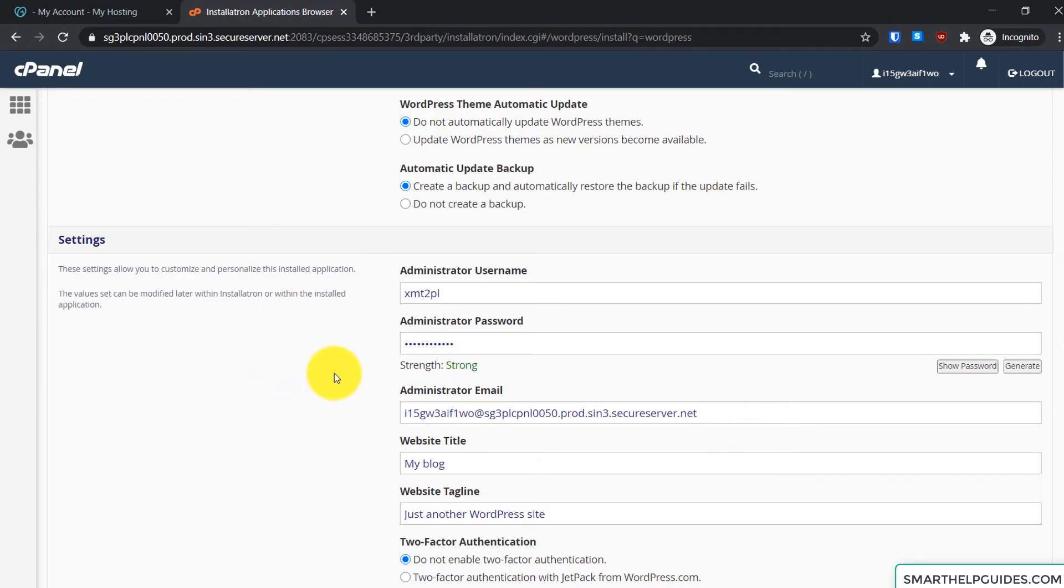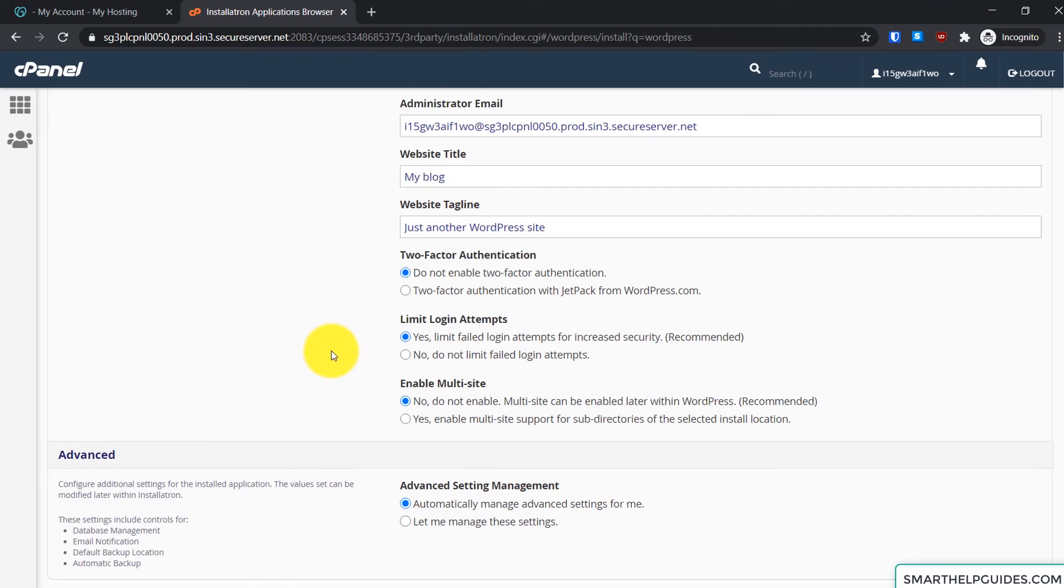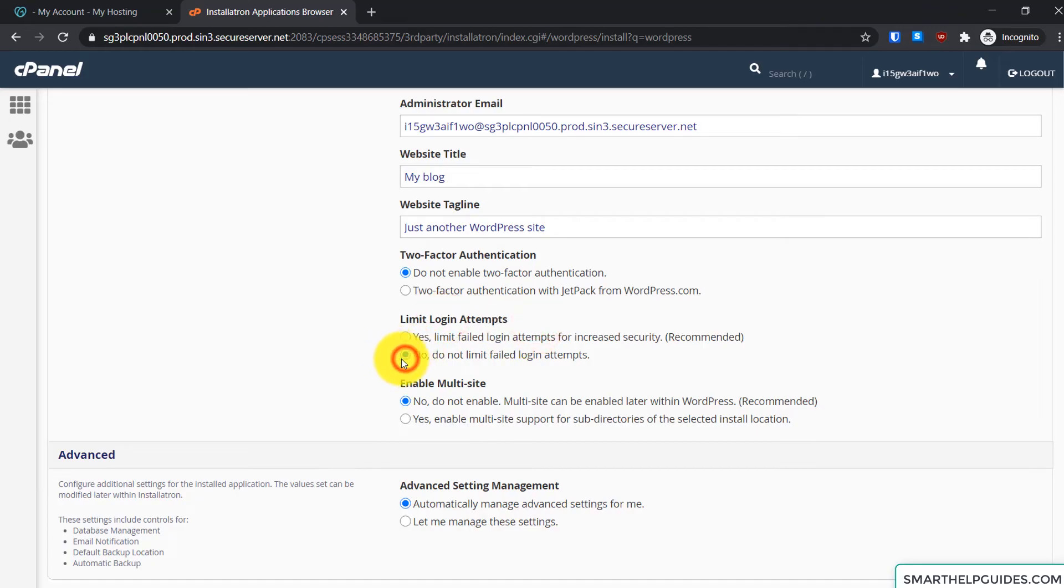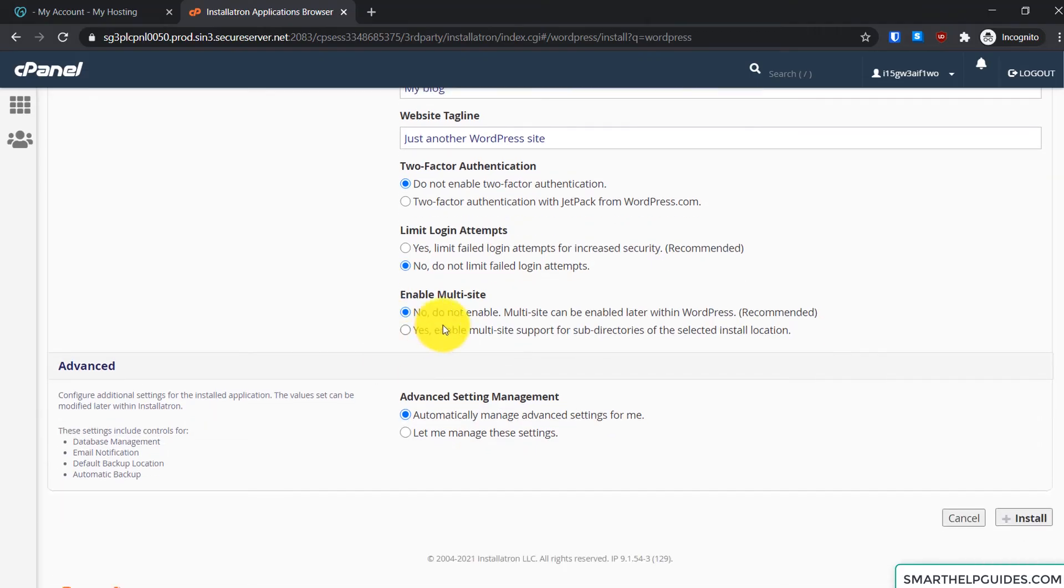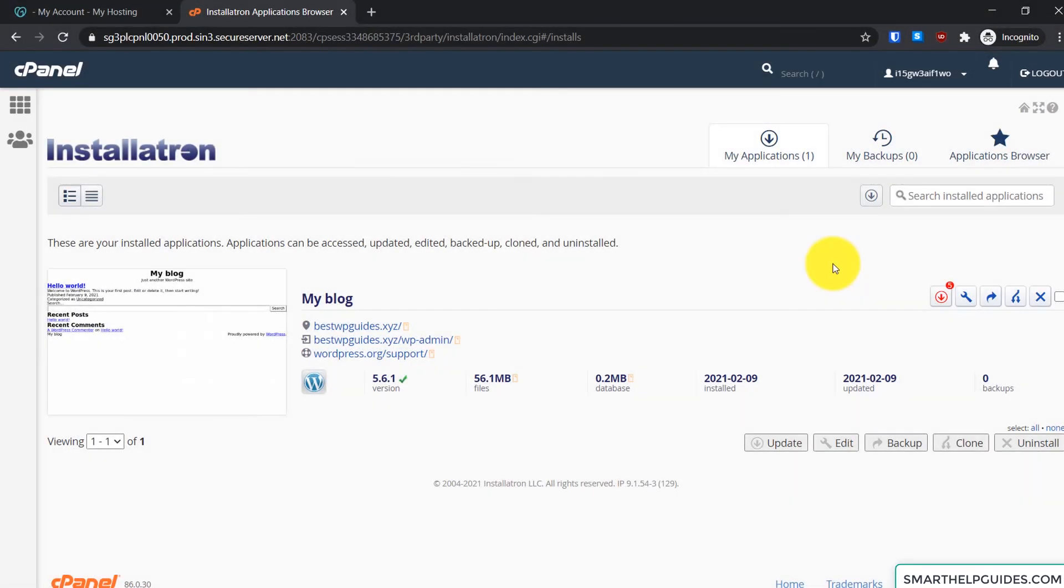So the installation details will be sent there and you can change this stuff later: website title, tagline. It is up to you if you want to install this Limit Login Attempts plugin. If you do not want to install this plugin you can select no. And do not enable multi-site. Just keep those things at default and then simply click on install.